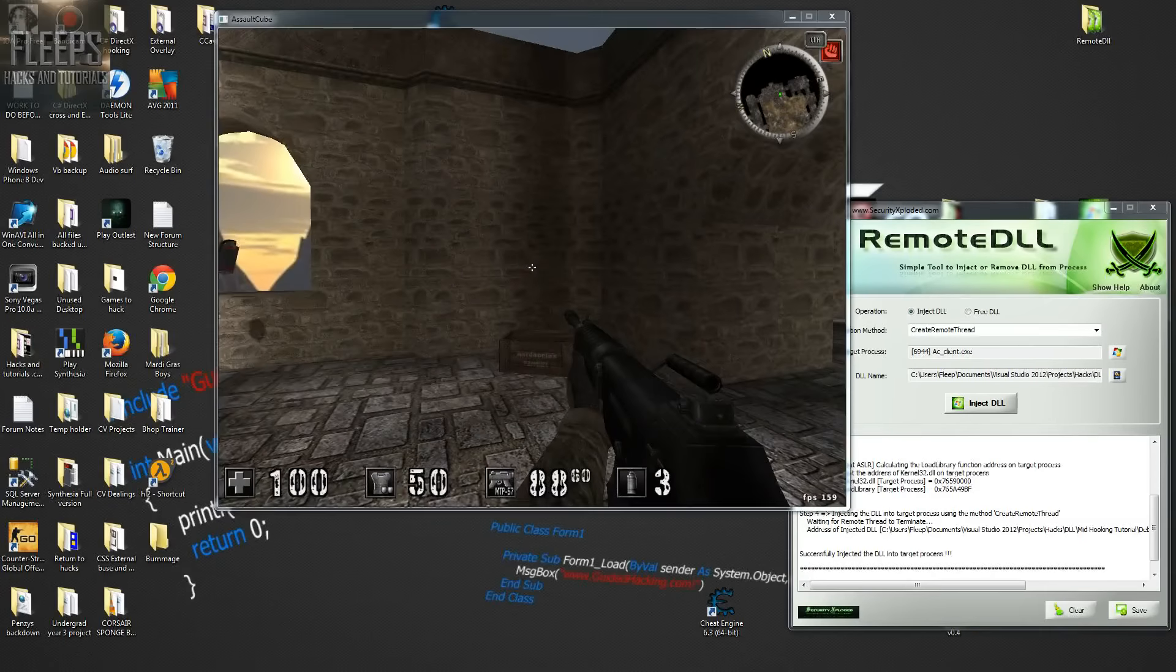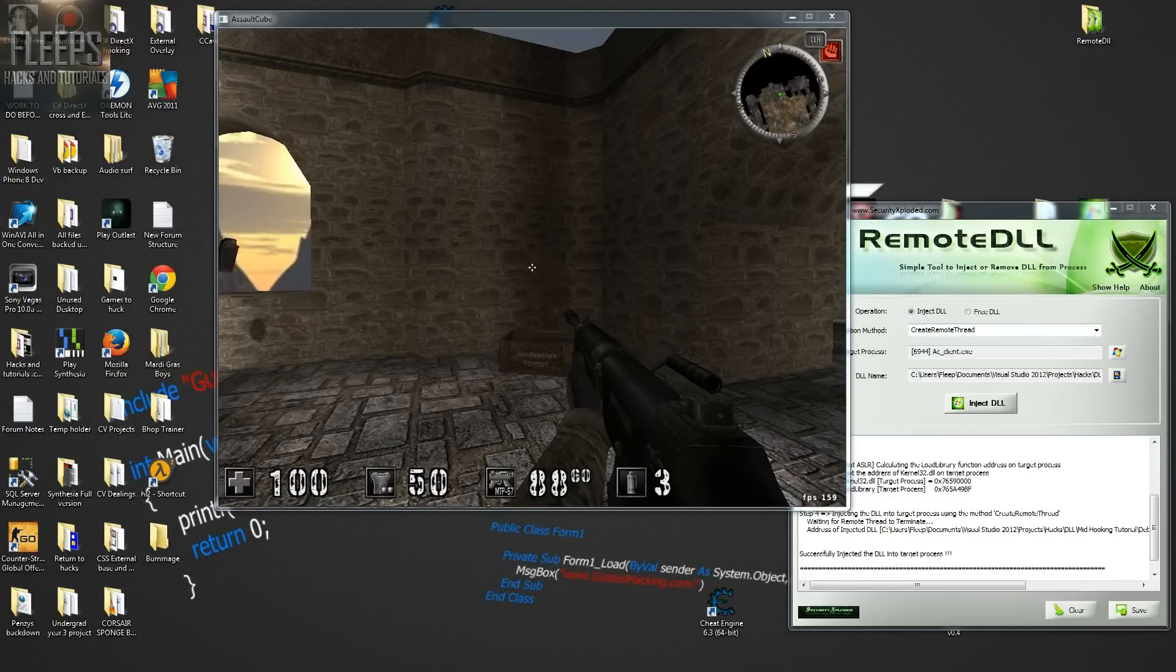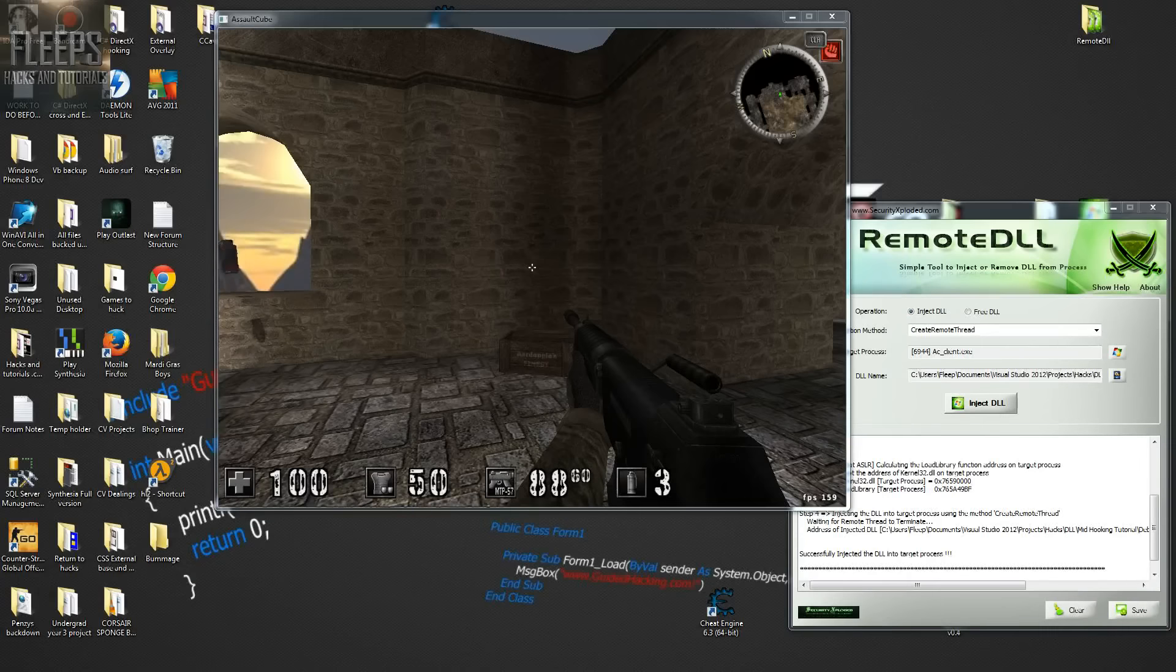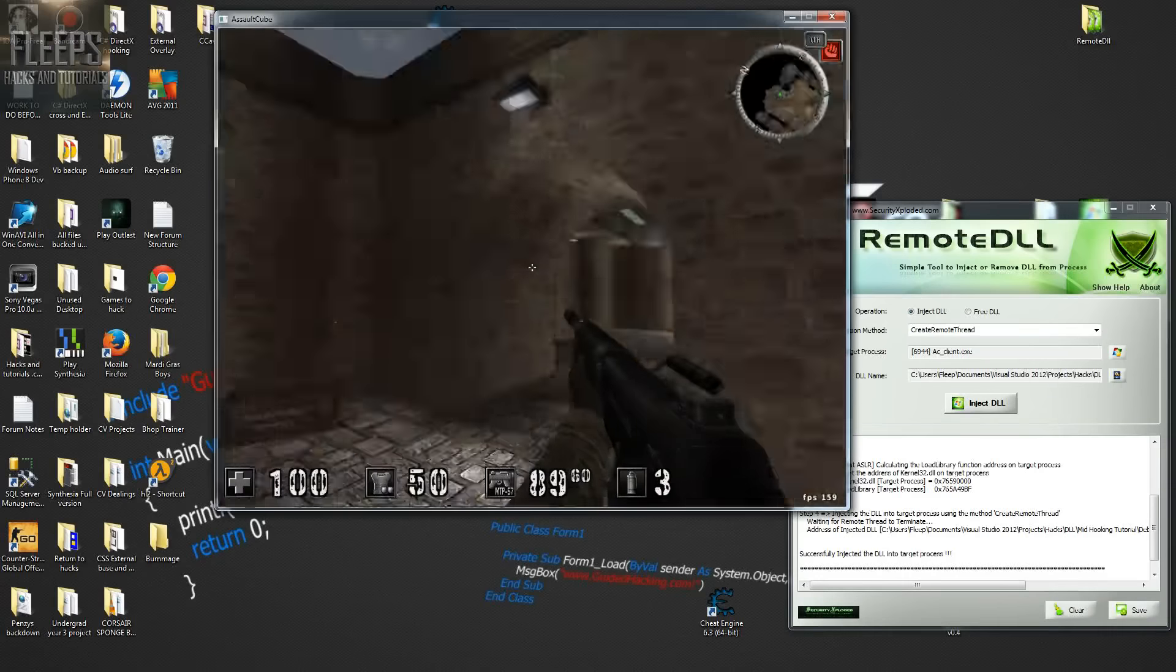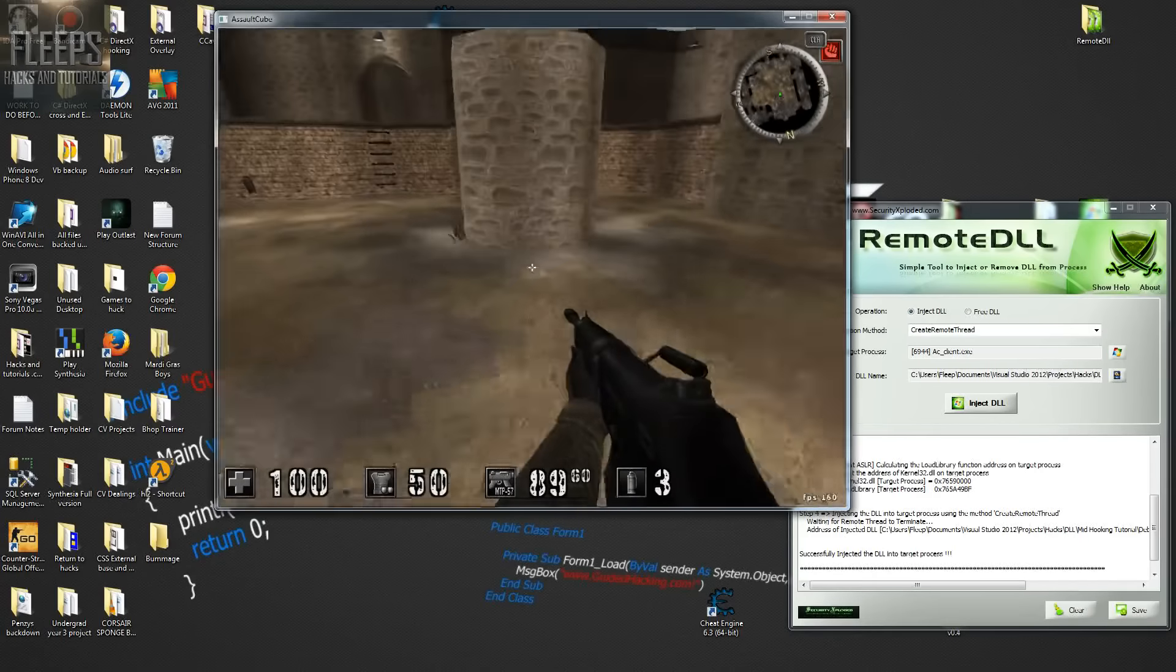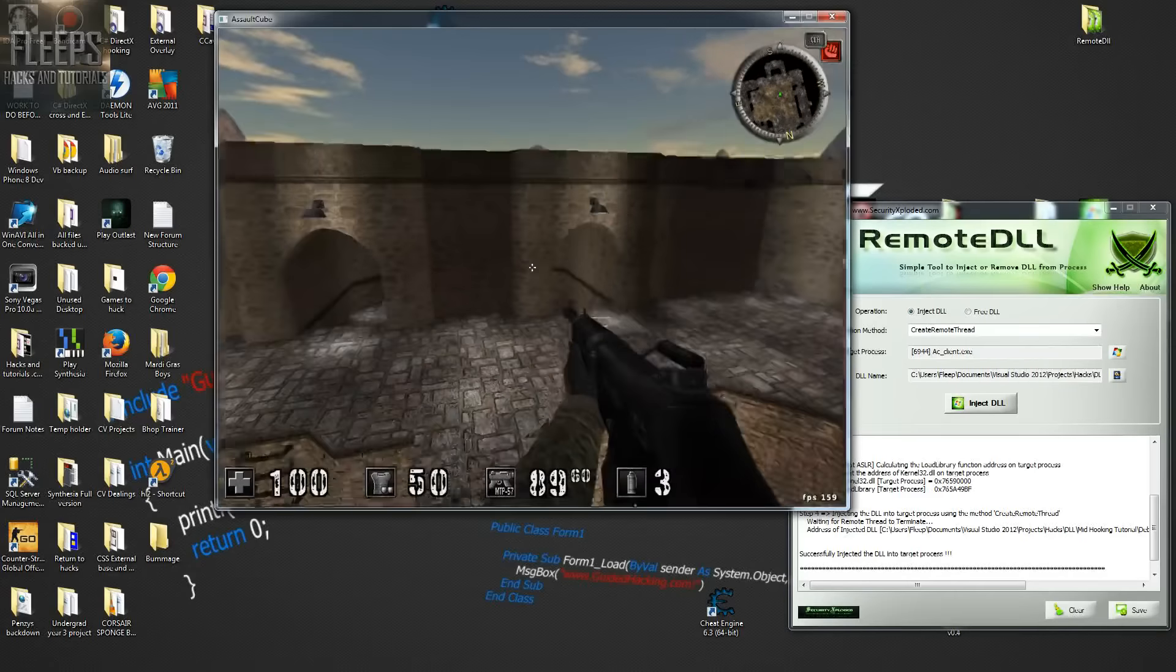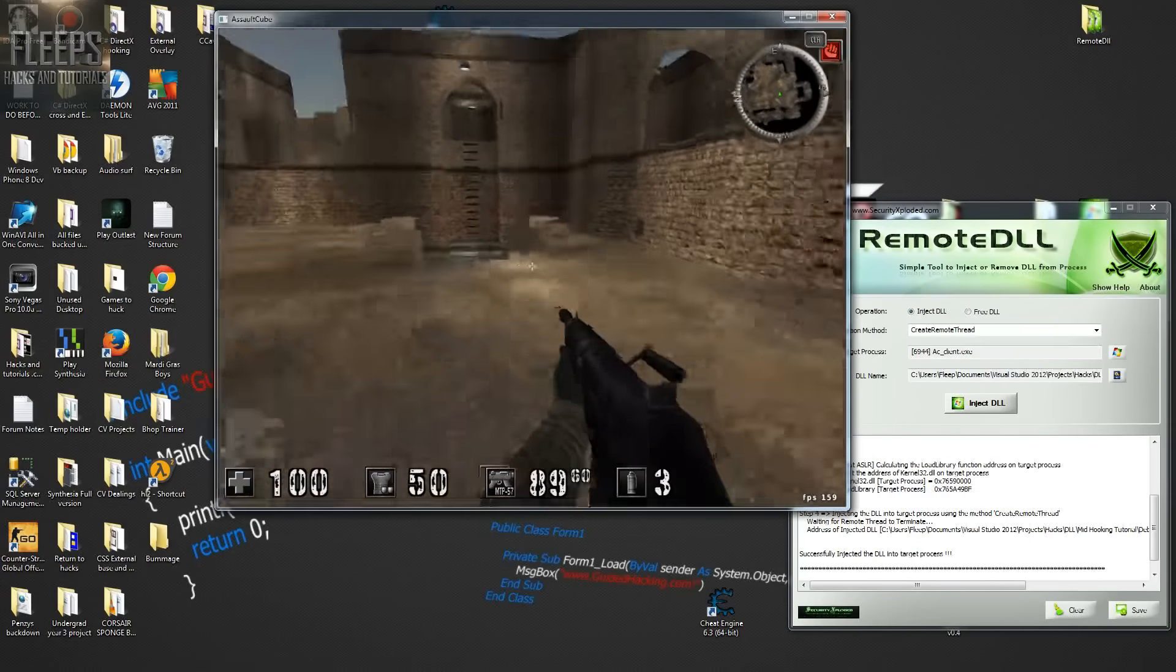A couple of credits that I would like to give before I start the tutorial. So big thanks to Agent Smith for helping me out with the code case. So thanks for that, mate. Thanks to C5 and Insane for the hooking tutorials they did. Insane's from MPGH and C5's on our forums, guidedhacking.com. And yeah, thanks for that, guys.